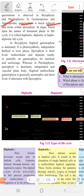In algae, based upon the nature of the dominant phase in the life cycle, it is called haplontic, diplontic or haplo-diplontic life cycle.